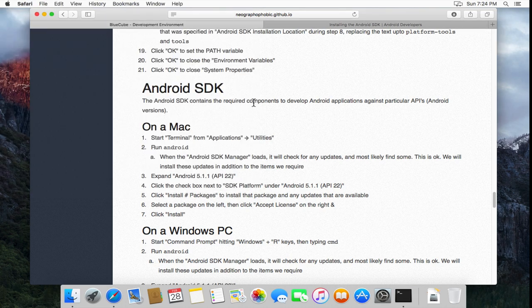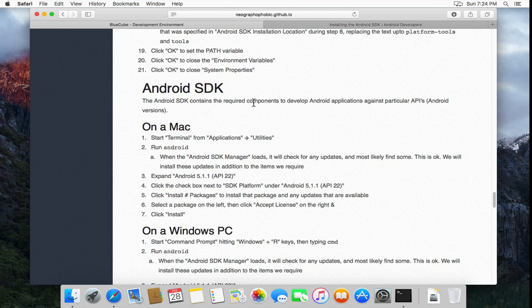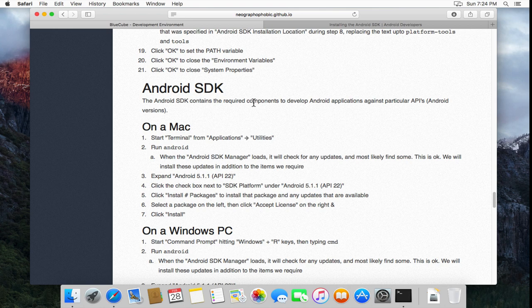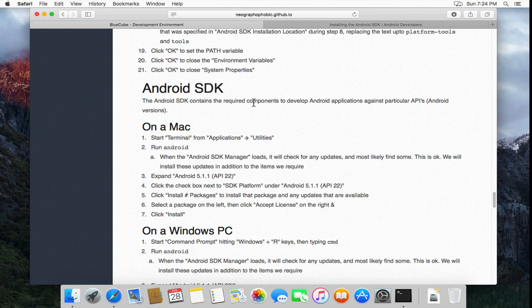And with the Android SDK item installed, that is everything we need for the development environment for Blue Cube for both iOS and Android mobile apps installed. The next video in this tutorial series will actually show you how to build and deploy your app to your mobile device. But until then, thank you for watching.